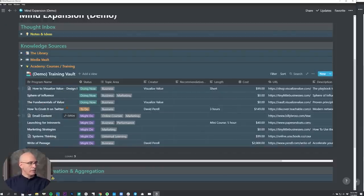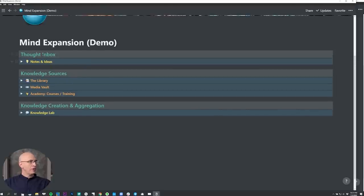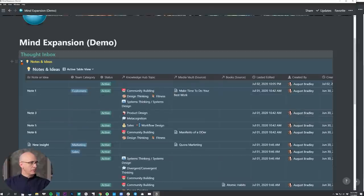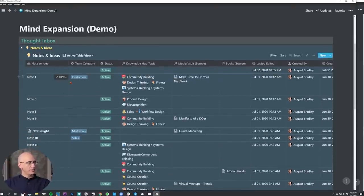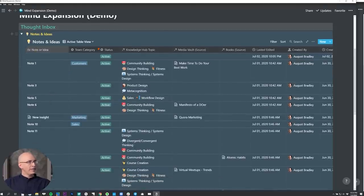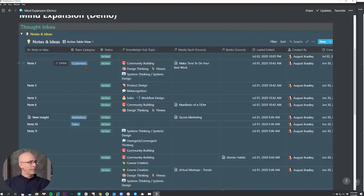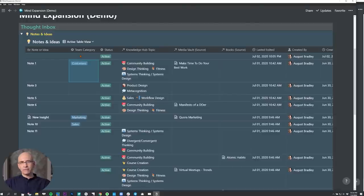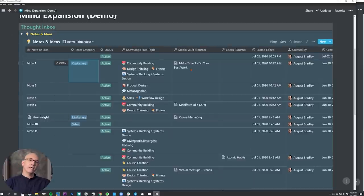Then you're going to capture your own thoughts in the thought inbox and the notes and ideas database. What we have here is a database that has categories. If you're part of a team, these are great because you can filter by different departments — envision there being a sales team, a marketing team, an HR team, an admin team. Each of those teams would have their own dashboard, and then a filtered view of notes and ideas that everybody's entering across the team would be embedded in those dashboards, giving you a constant running stream of notes and ideas from across the team.